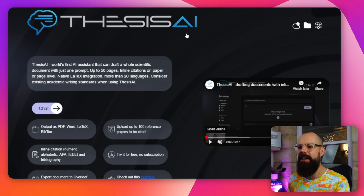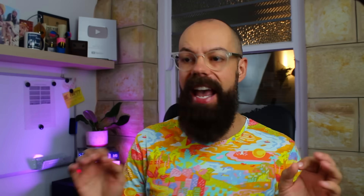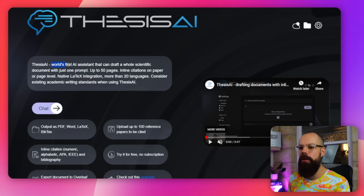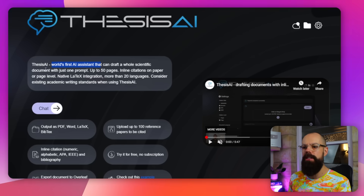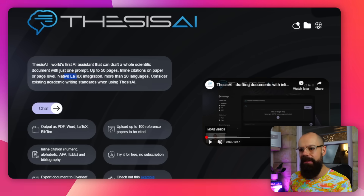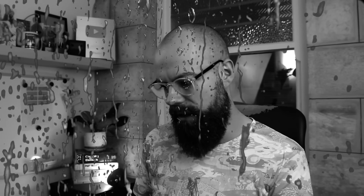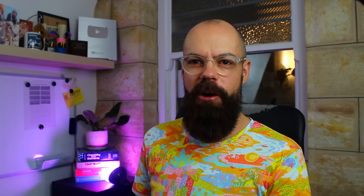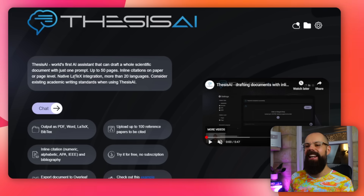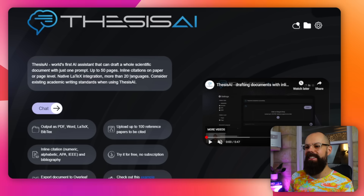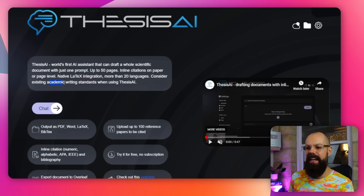It is Thesis AI — ThesisAI.io. Here we can see that it is the world's first AI assistant that can draft whole scientific documents. It has native LaTeX integration and supports more than 20 languages. Consider existing academic writing standards when using Thesis AI — but consider it, then just use it.